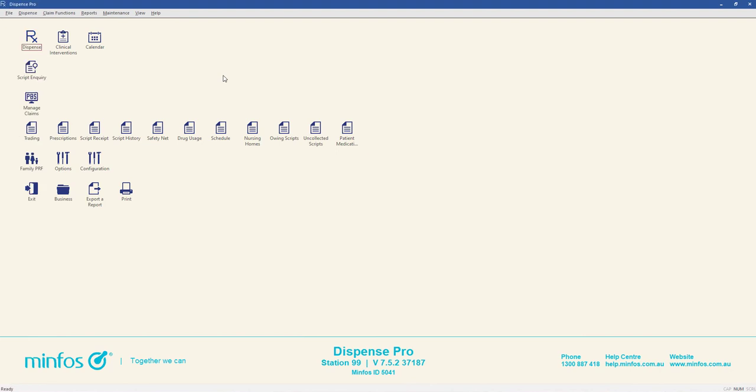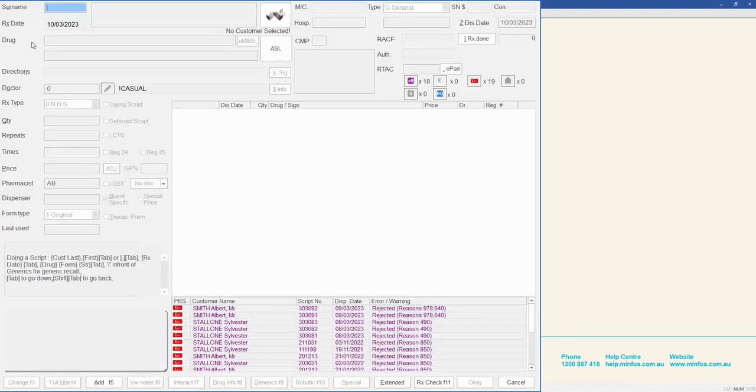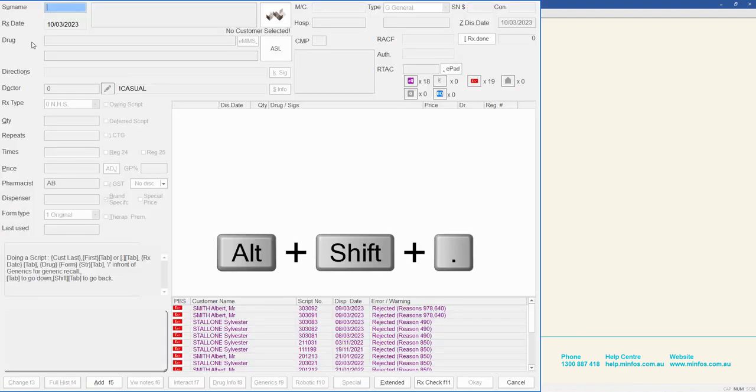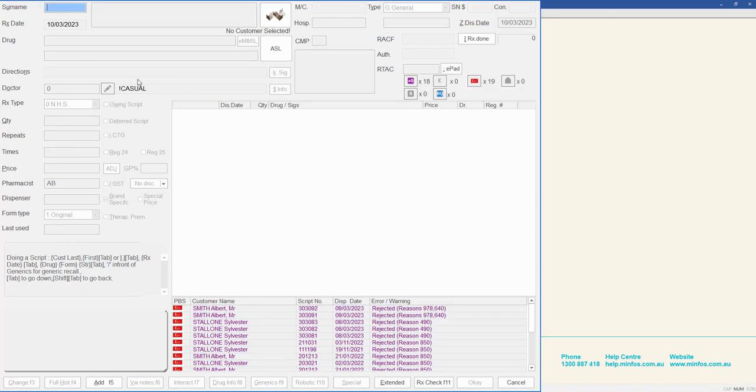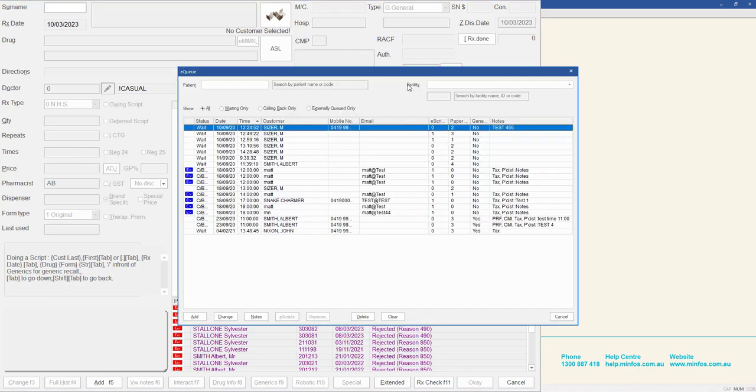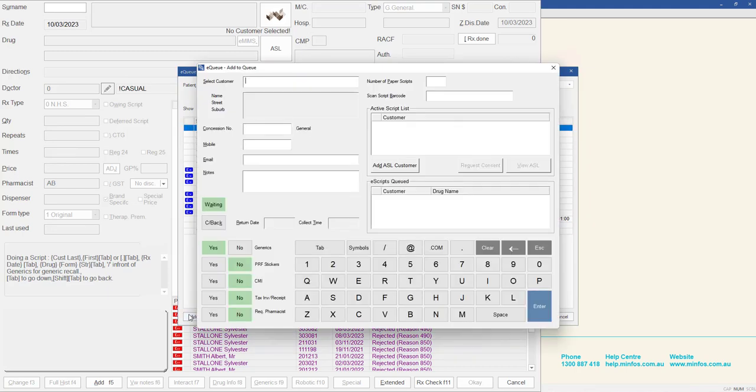To access the Add to EQ window from the dispense form, press Alt, Shift and Full Stop from any field. Or, if there are scripts already in the EQ, click on the purple EQ button. This opens the EQ window. Click the Add button to open the Add to Queue window.